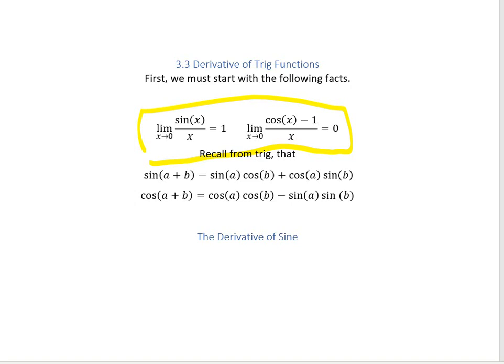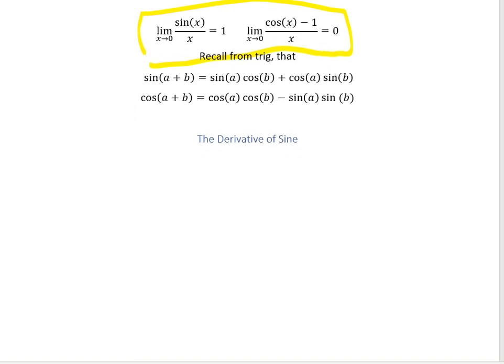We also have to recall from trig a couple of addition identities. Remember that sine of (a + b) is sine a cosine b plus cosine a sine b, and cosine of (a + b) equals cosine a cosine b minus sine a sine b.